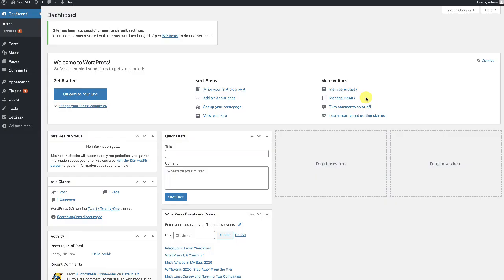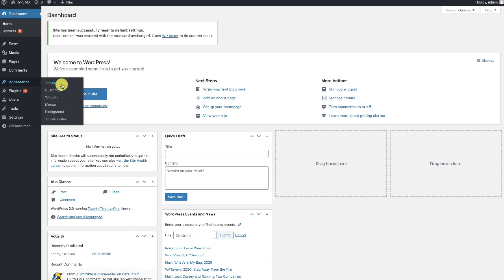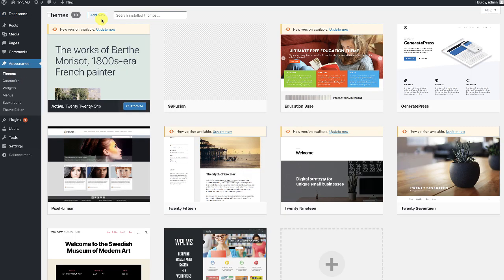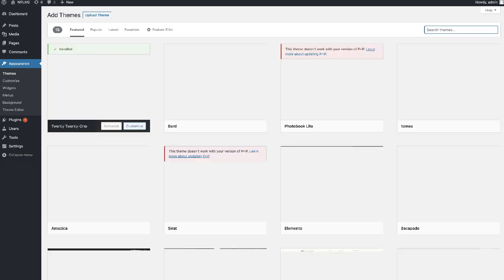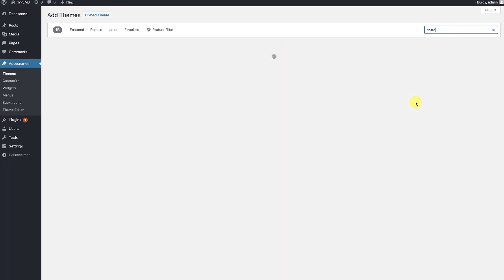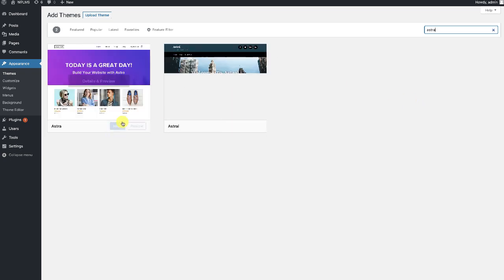Hello and welcome to WPLMS tutorials. In this tutorial we are going to learn how to set up WPLMS on a regular WordPress theme. First we are going to install a theme, and for this demo we are going to install Astra, which is the most popular free WordPress theme.